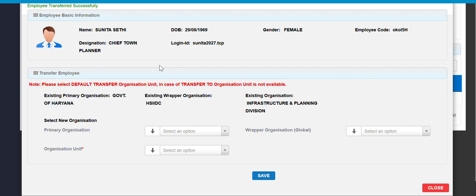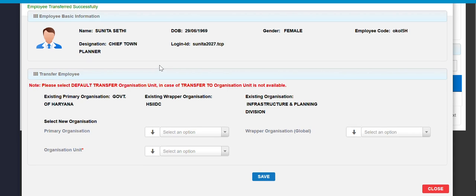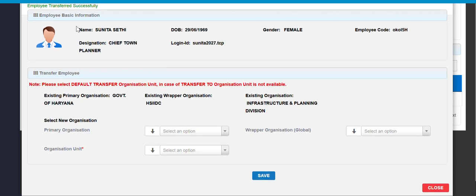As you can see, a populate message will be populate, employee transferred successfully.